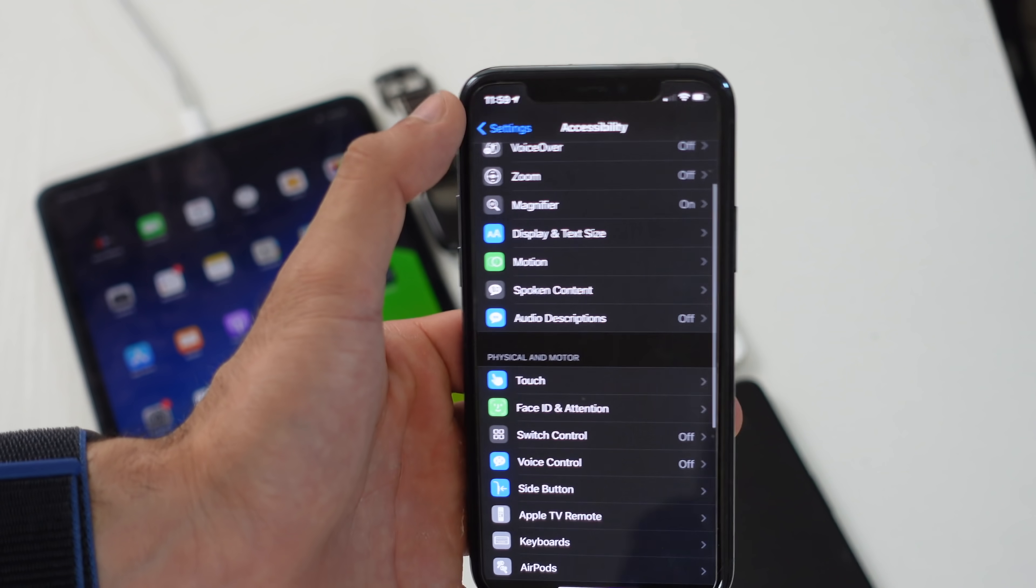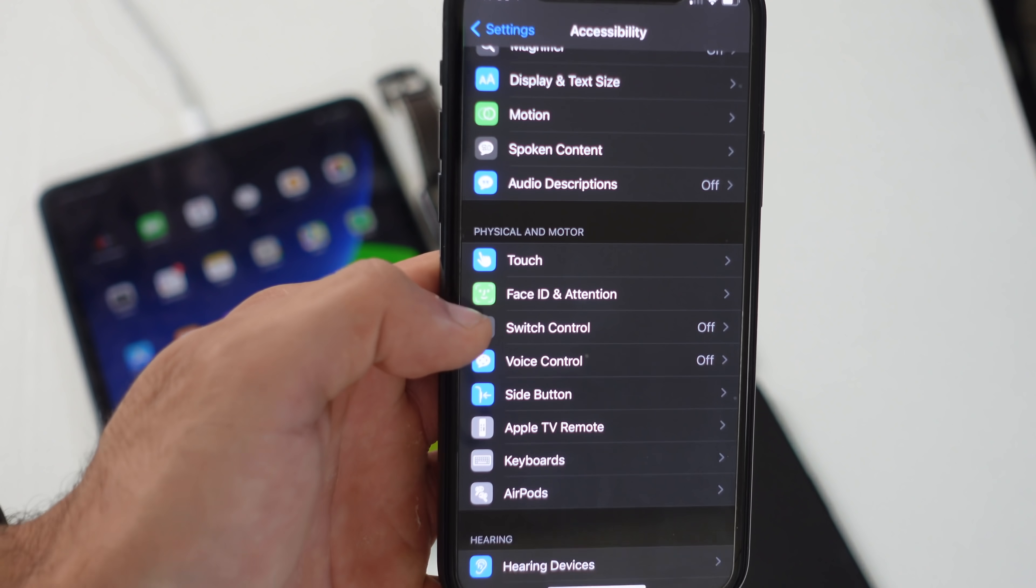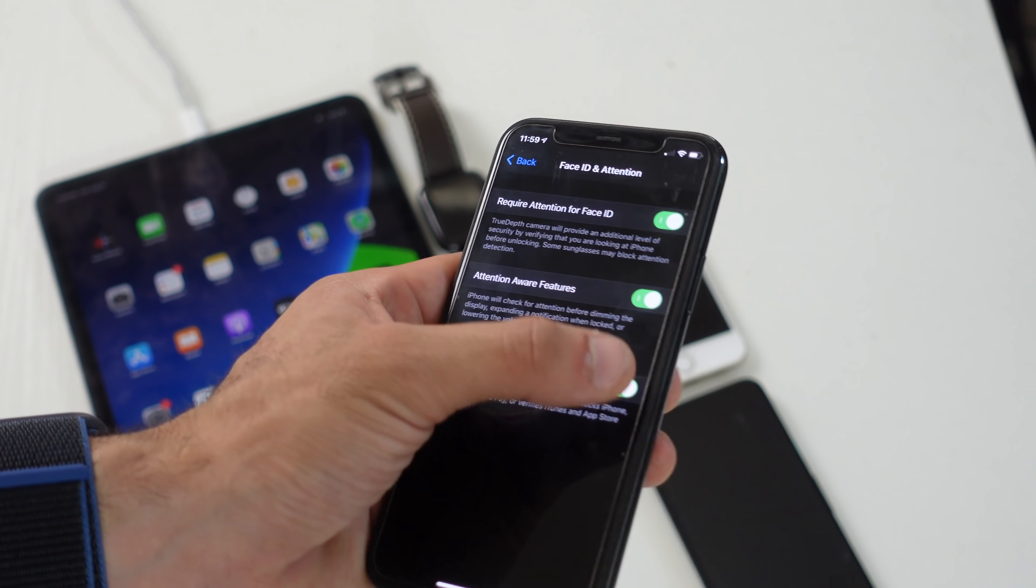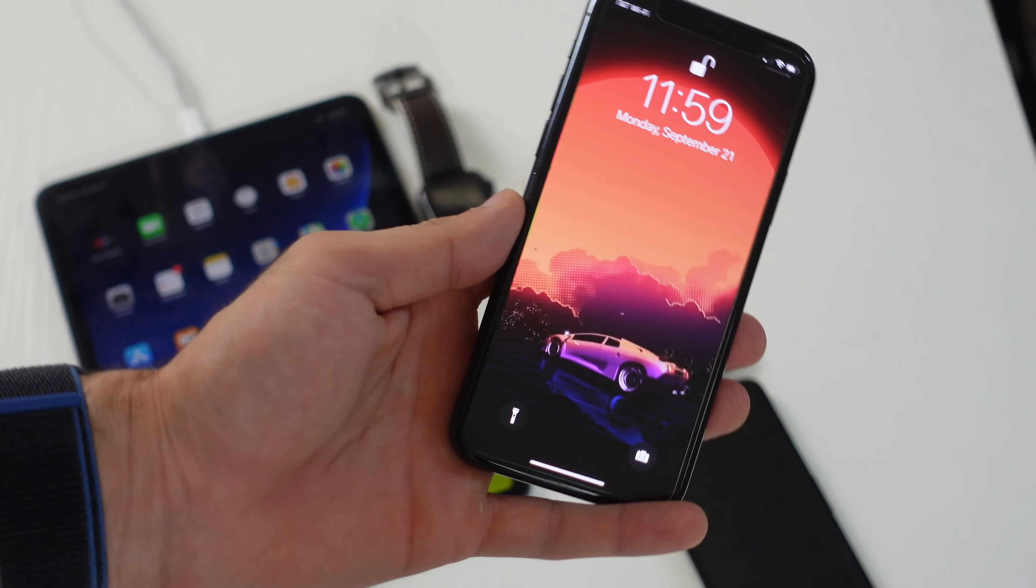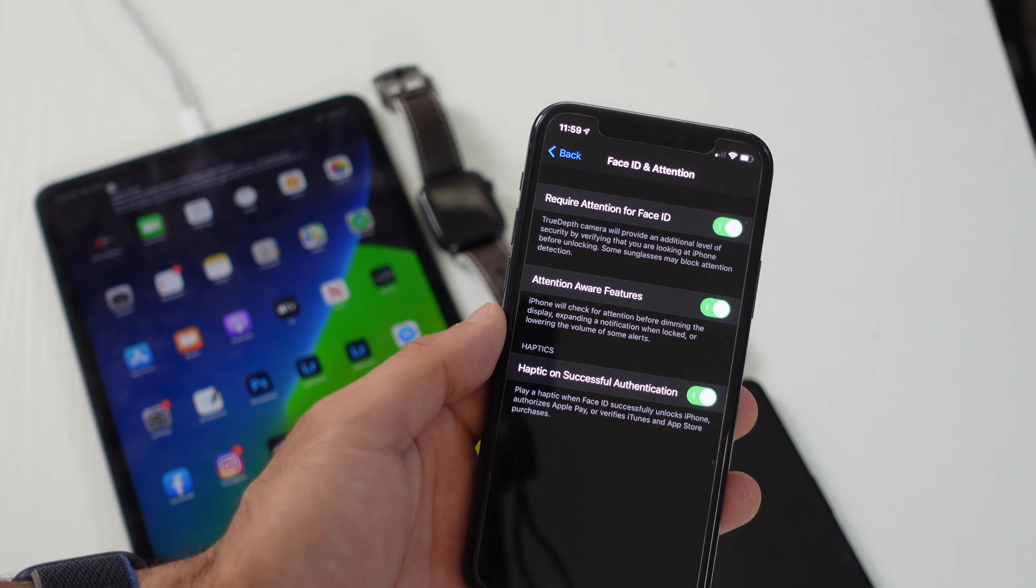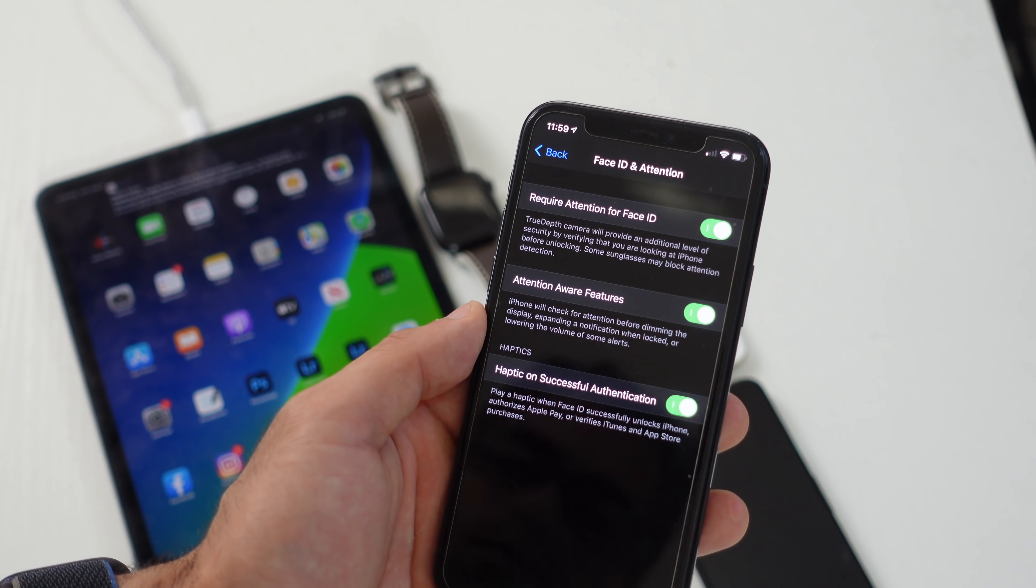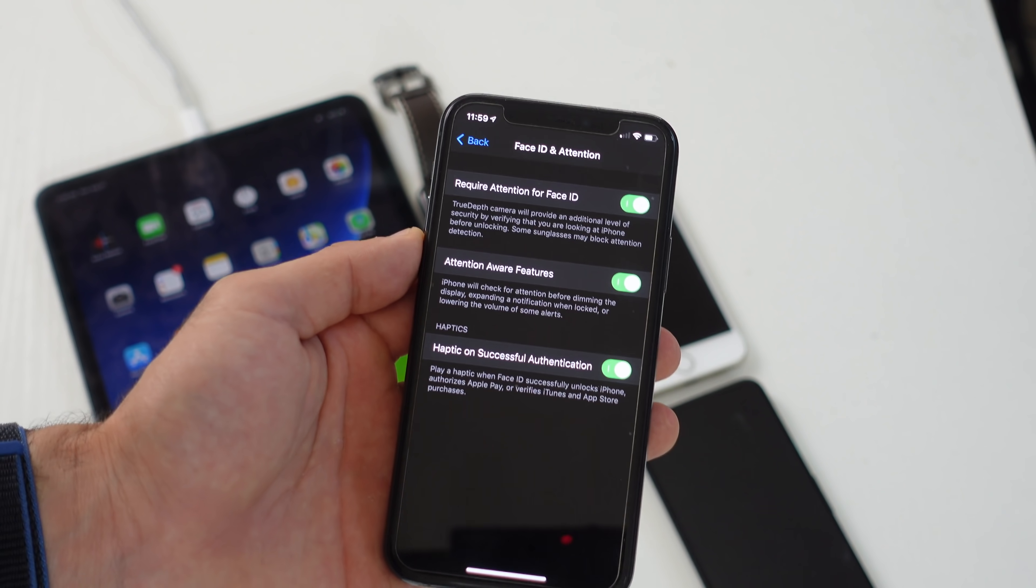Then if we go back and go into Face ID and attention, I might as well also cover this. Here you get three additional settings. The most interesting one that I think everybody will find useful is the haptic on successful authorization. When you enable this and we lock our device and Face ID scans you, you actually get a haptic feedback. So you can actually feel that your phone unlocks instead of having to visualize the little lock icon right there. I like it, it's a cool sensation.